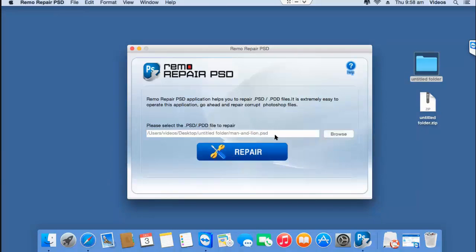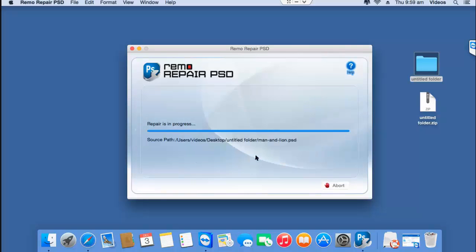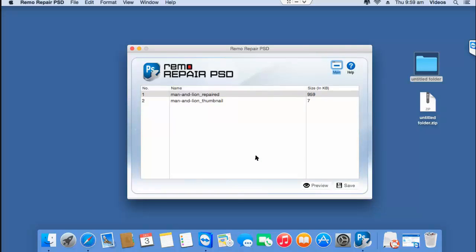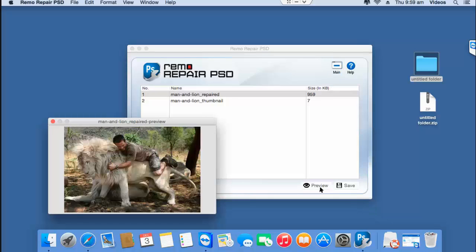After the PSD file has been selected, click on the repair button. The software now begins to repair the PSD file and on the next screen you can click on Preview to check if the PSD file has been repaired successfully.